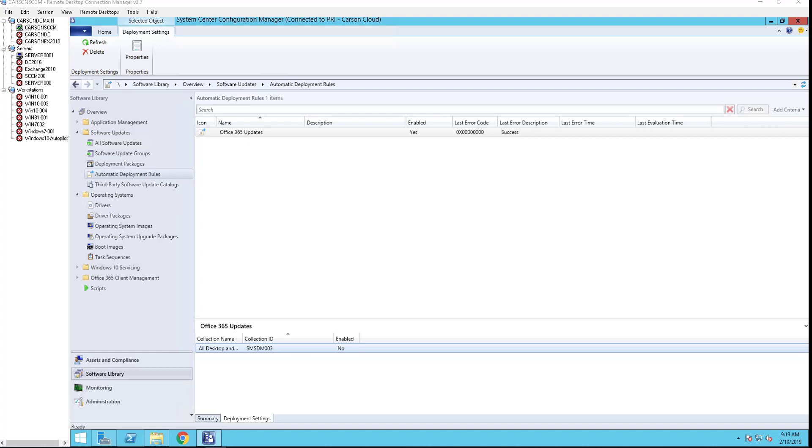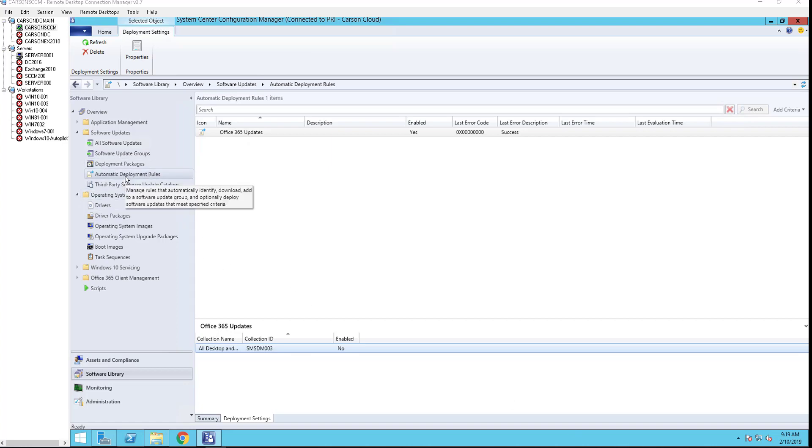Hello everyone, welcome back. In this video I'm going to show you how to create automatic deployment rules for Windows updates. We'll create automatic deployment rules but with the deployment disabled, so that means you create the rules but we will not be deploying to all the computers. What you need to do is go to software library.